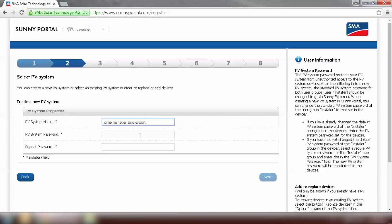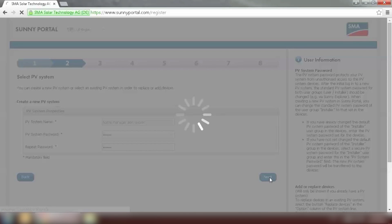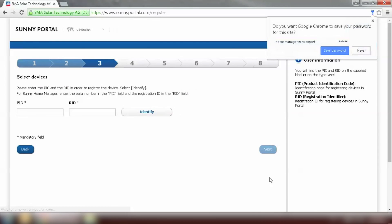And set a PV system password. You can put any password you like except 0000 or 1111. And also this PV system password will override the default password on the inverter on Sunny Explorer, which we will need at a later stage. And go to Next after you set a password.